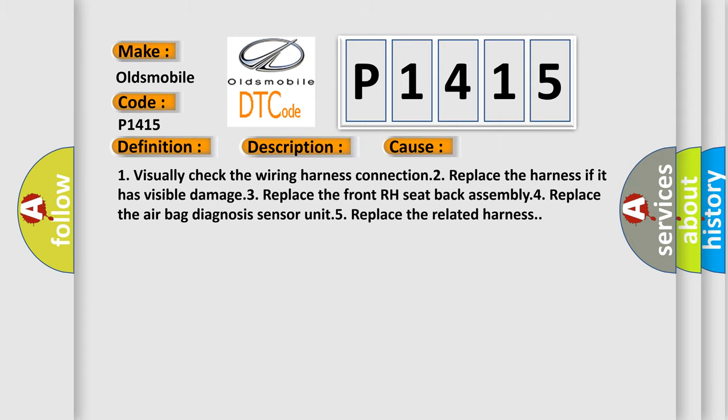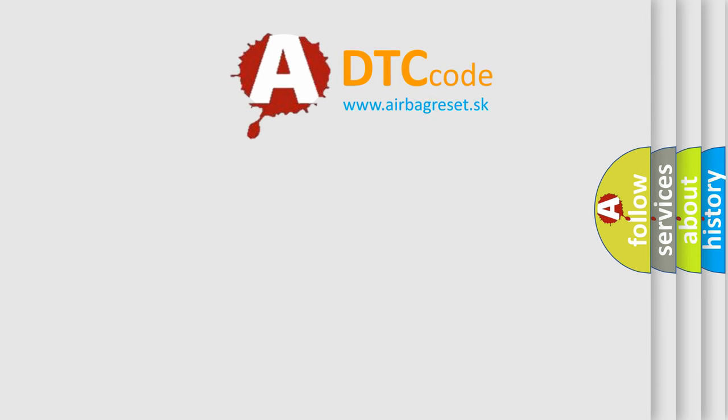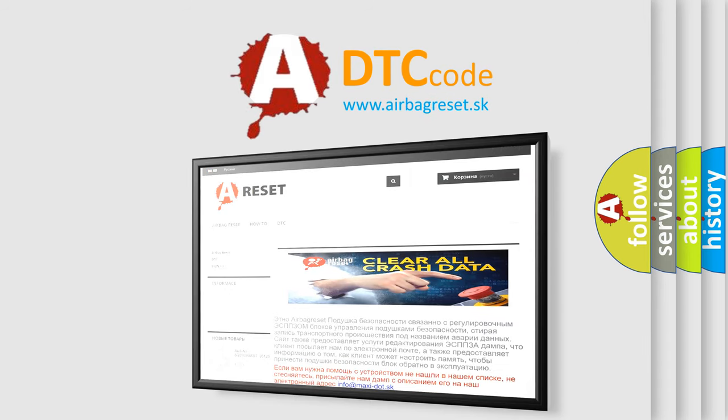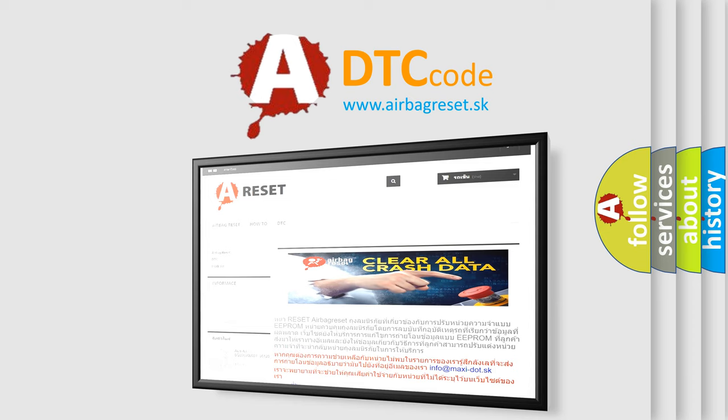The Airbag Reset website aims to provide information in 52 languages. Thank you for your attention and stay tuned for the next video.